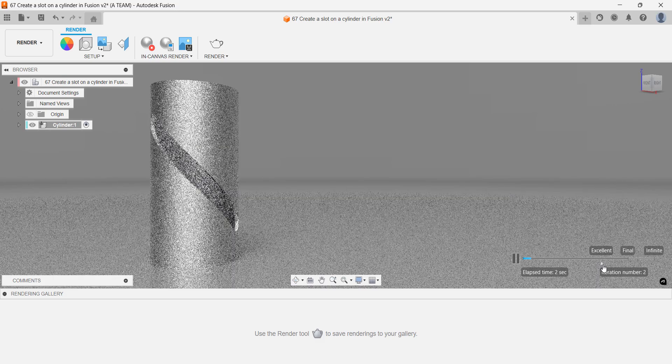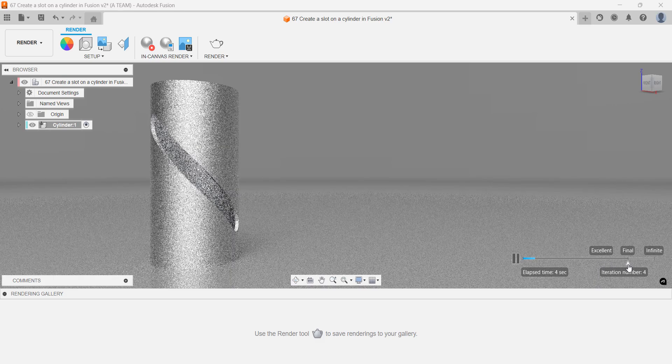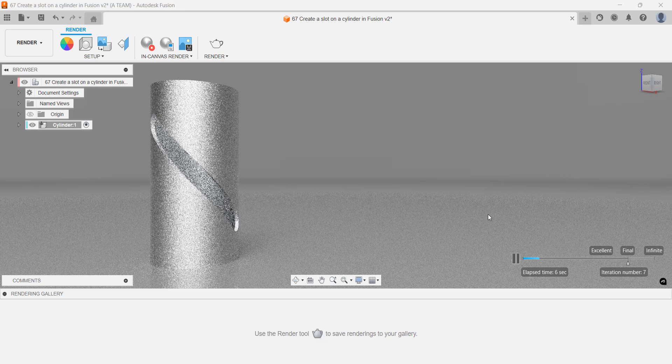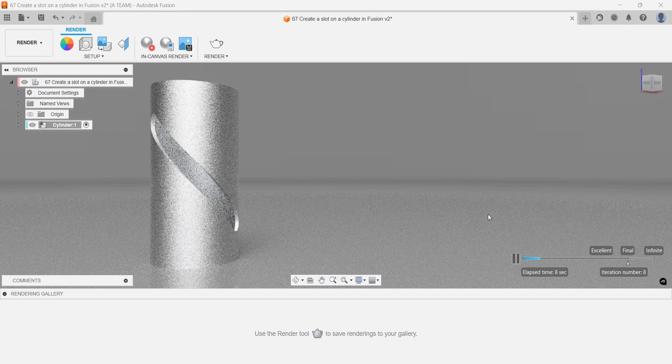If you start an in canvas renderer, you can let it continue longer by switching the quality from excellent to final in the bottom right corner.